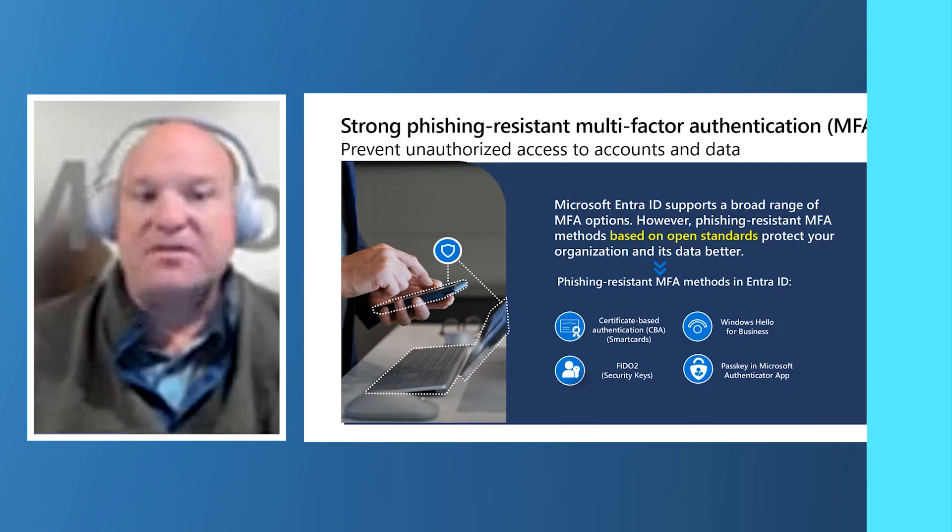Hello, and welcome everybody to this video series on the phishing-resistant multi-factor authentication in Microsoft Entra ID. My name is Keith Brewer, and I'm a Principal Product Manager with the Microsoft Identity and Network Access Product Group's Customer Experience Engineering team. In this introductory module, we'll review the phishing-resistant multi-factor authentication methods available to you with Entra ID. Let's get started.